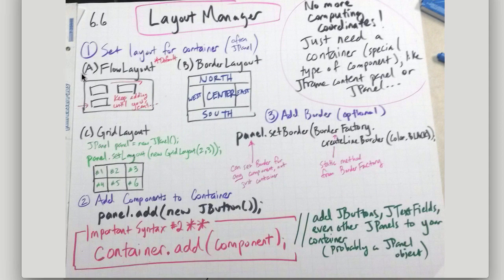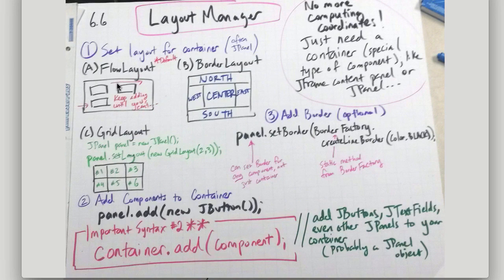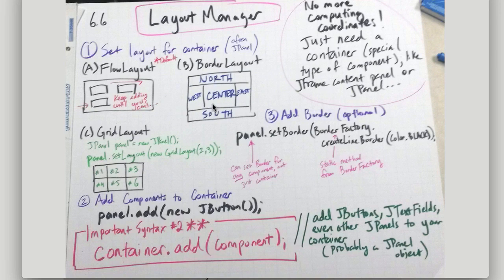So FlowLayout is the default, and the FlowLayout is you just keep adding until you can't anymore, and then you just go to the next row, and you just kind of keep adding until you can't anymore, and just go that way.